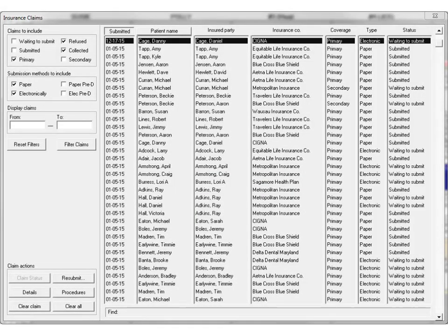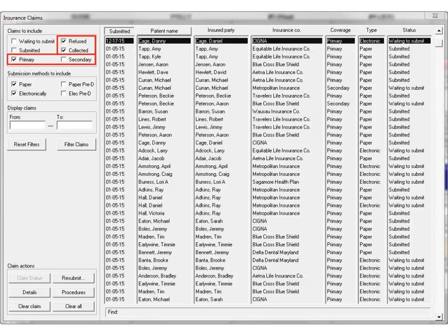In the Claims to Include section, select any combination of the options Refused and/or Collected and Primary and/or Secondary, and then click Filter Claims to produce the search results.